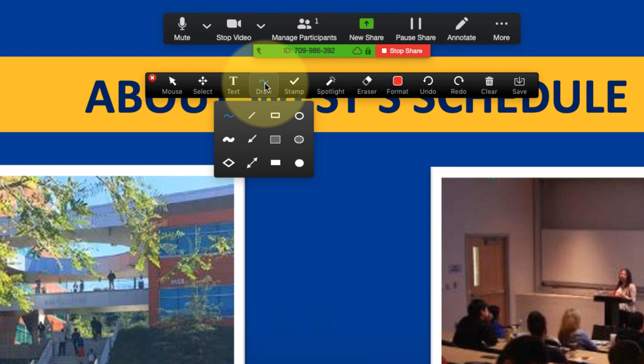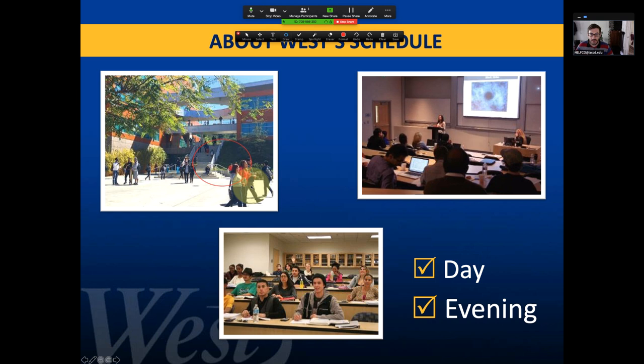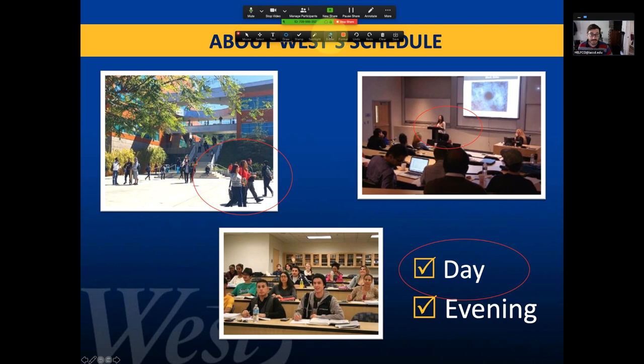So if I wanted to put a circle around something I could click on that draw and then select the circle. And then basically if I hold my mouse down I can make little circles over what I want my students to focus on. And then when I'm done with that I can use this eraser tool to individually erase these drawings.